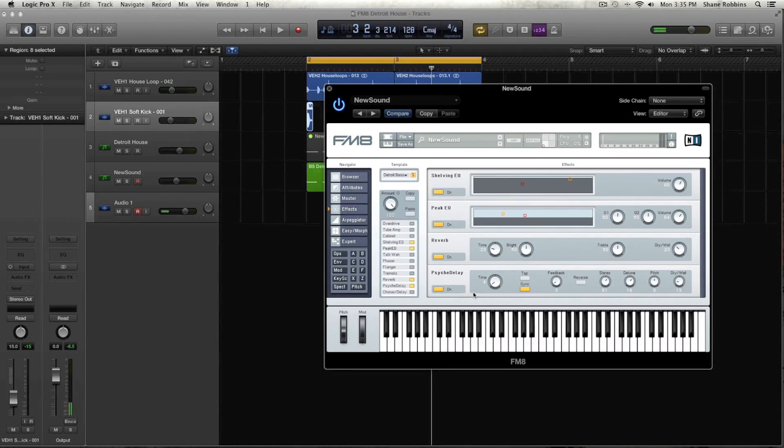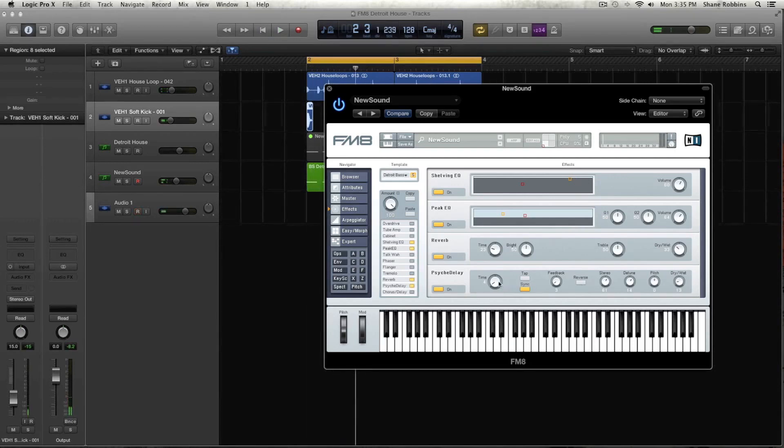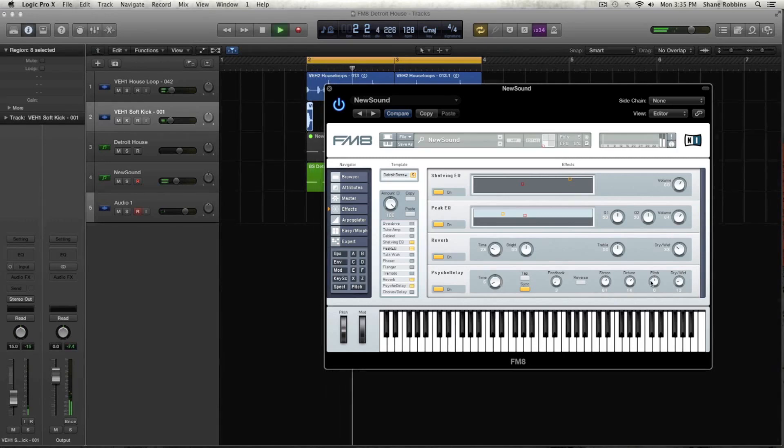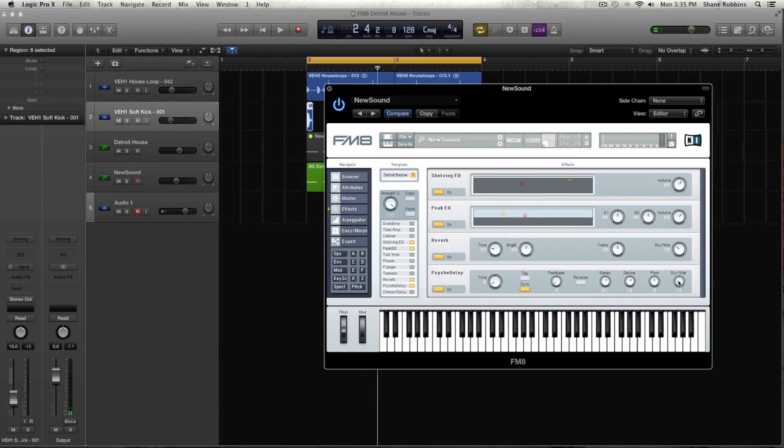And then I also put the psych delay on. And the times at four, we might bump that up a little bit. So four to six. Make sure it's synced to your tempo. The feedback's at three. Stereo is up, detunes up a little, and that actually really helps for the sound. And then the dry wet anywhere from 10 to 15 should do it.